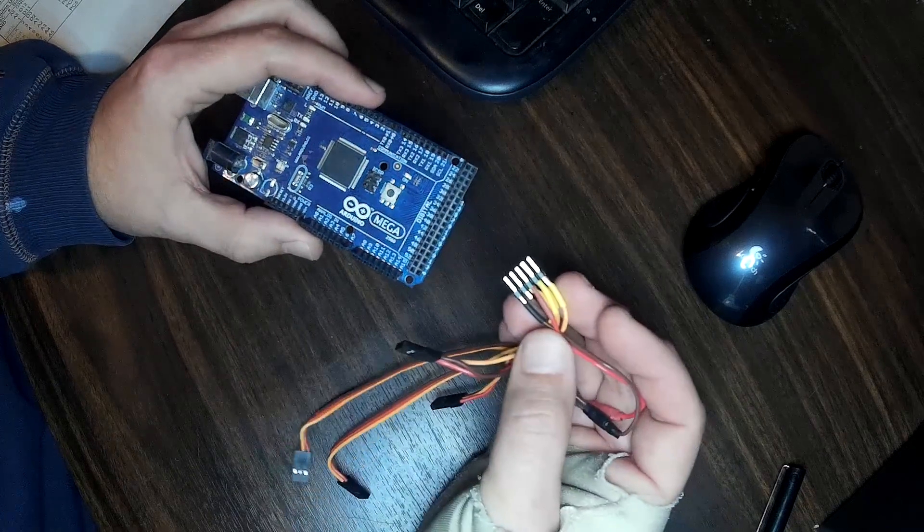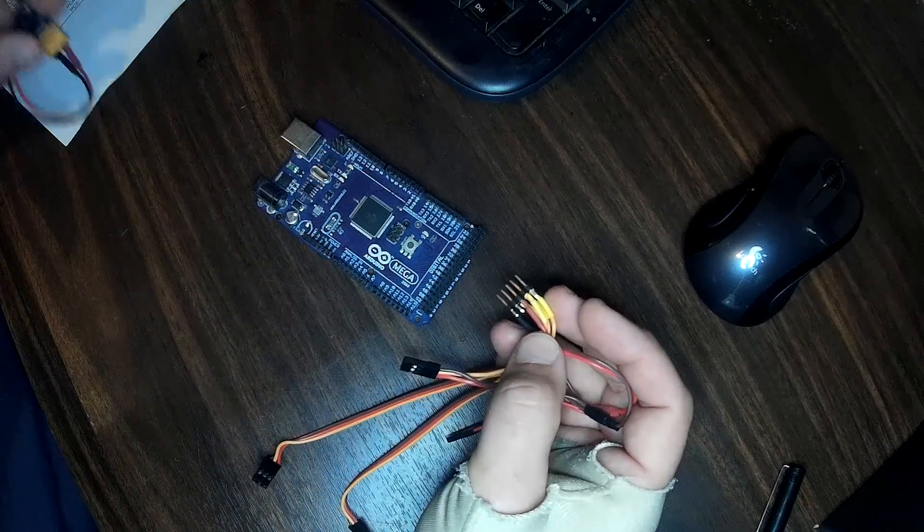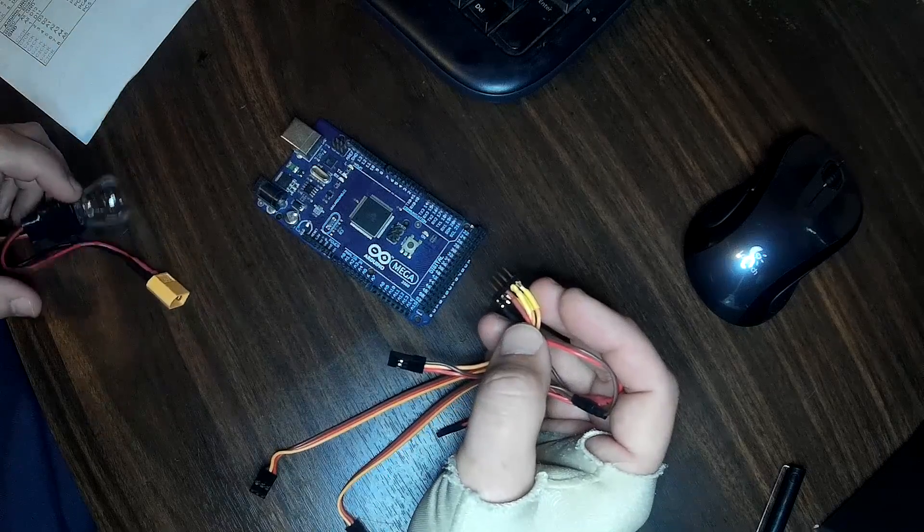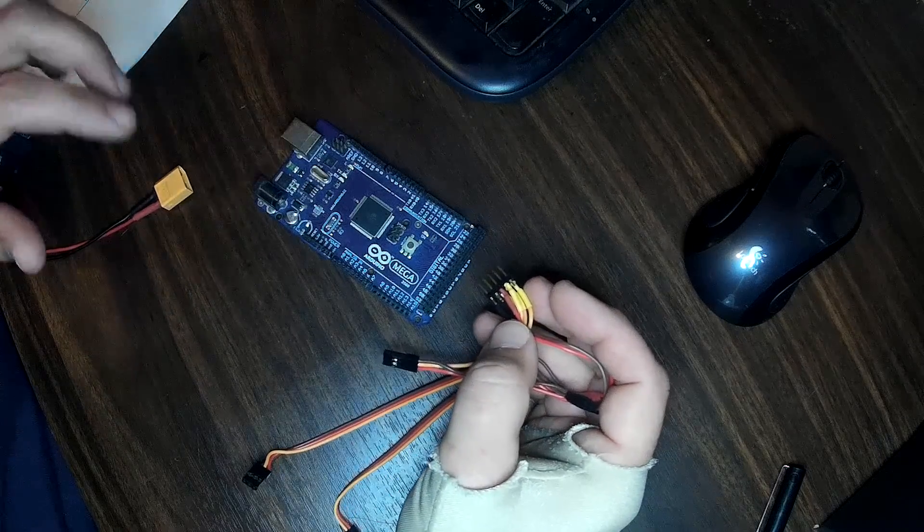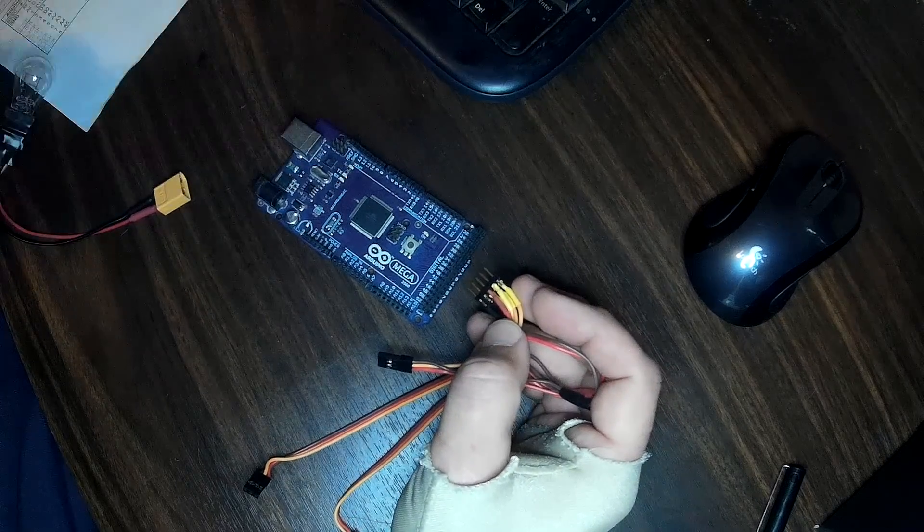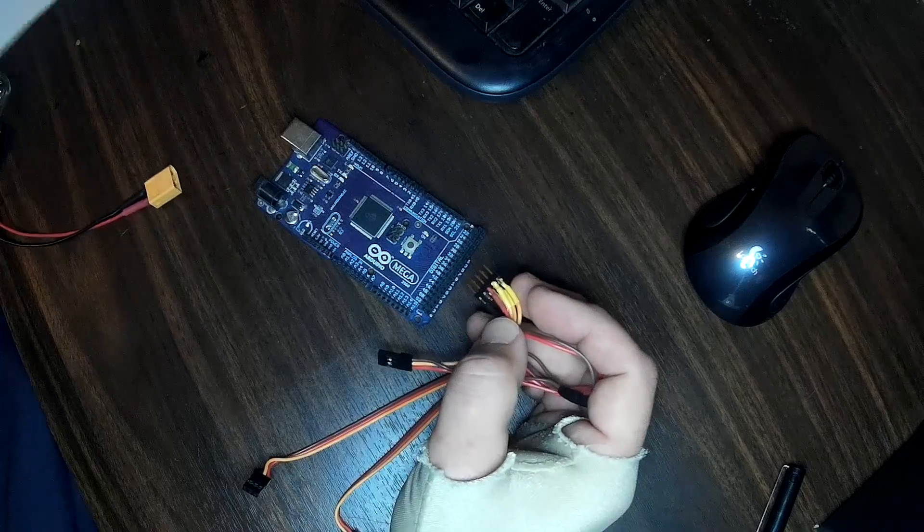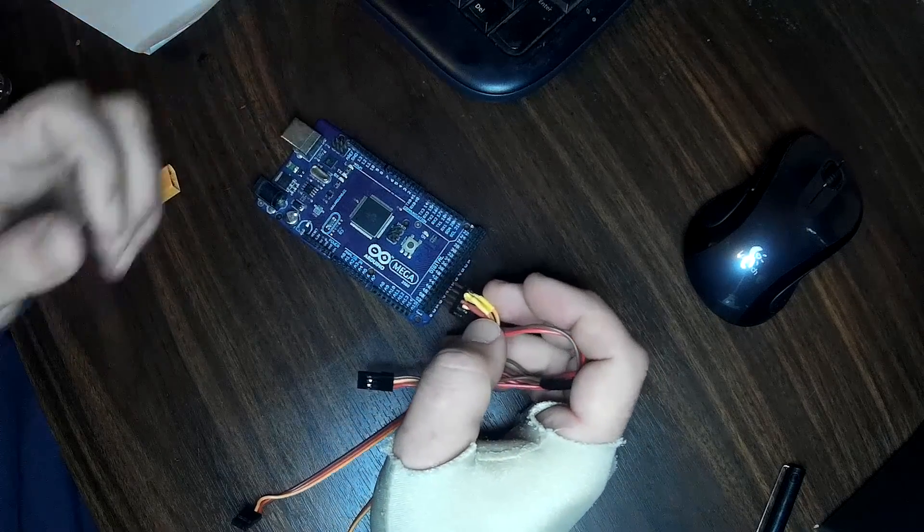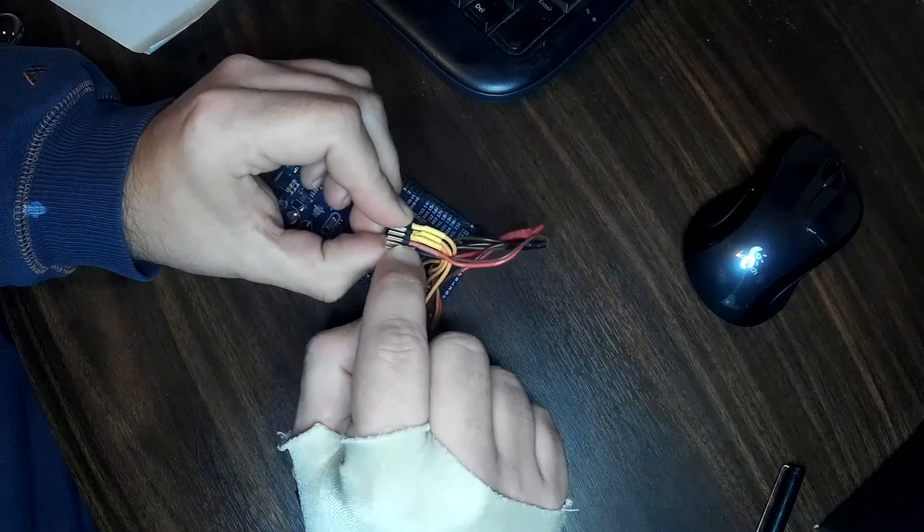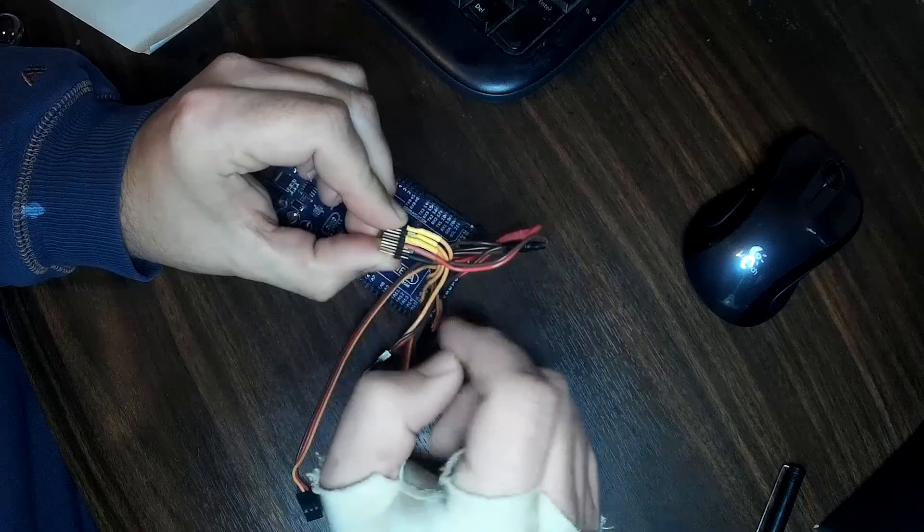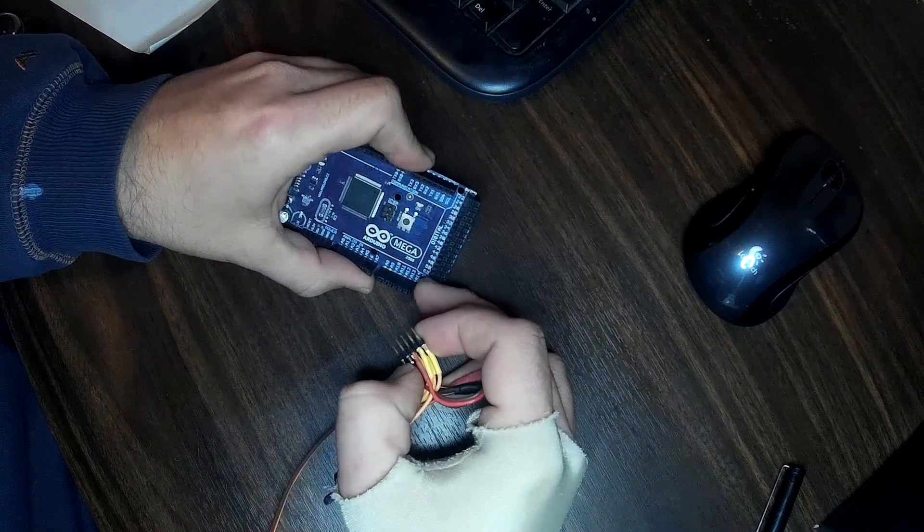So the way this works is you're going to put all of your C2D lines, which are your data lines, together. And for the Mega, you're going to run them all to pin D50, which is this red one right here, third up from the bottom on this header.